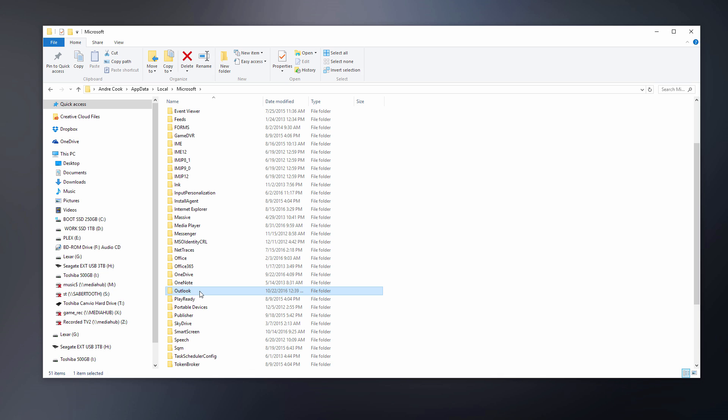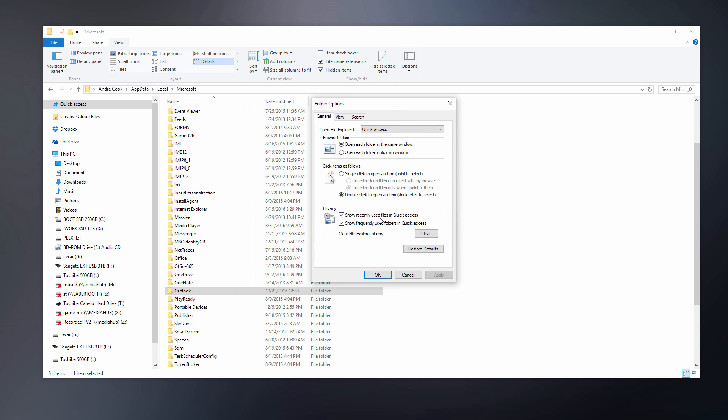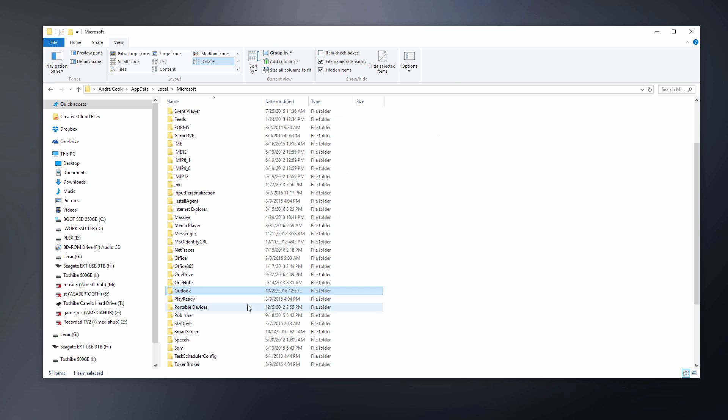Actually, there's an easier way. Select the Outlook folder, click on View, go to Options, and then click Change Folder and Search Options. In this view, click on the View tab, scroll down this list and check this radio button that says Show Hidden Files and Folders. Click that, say OK.